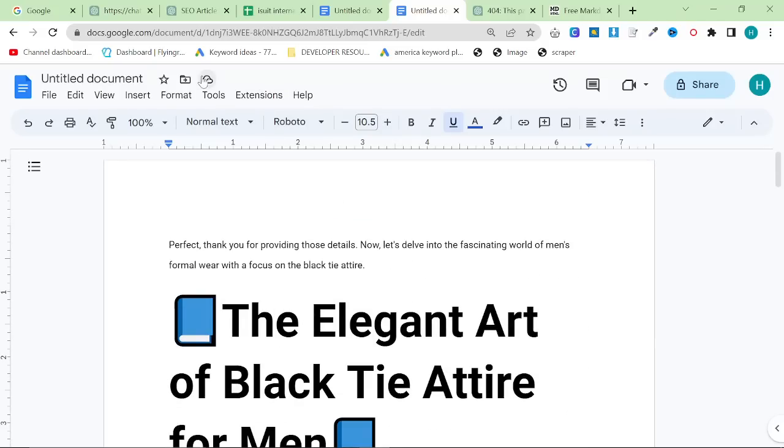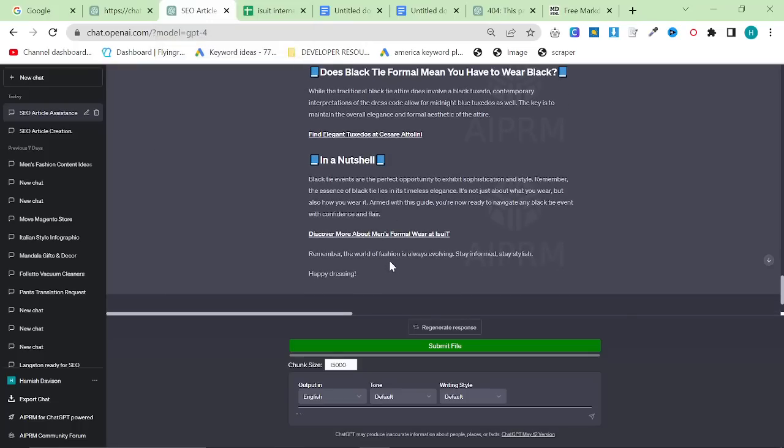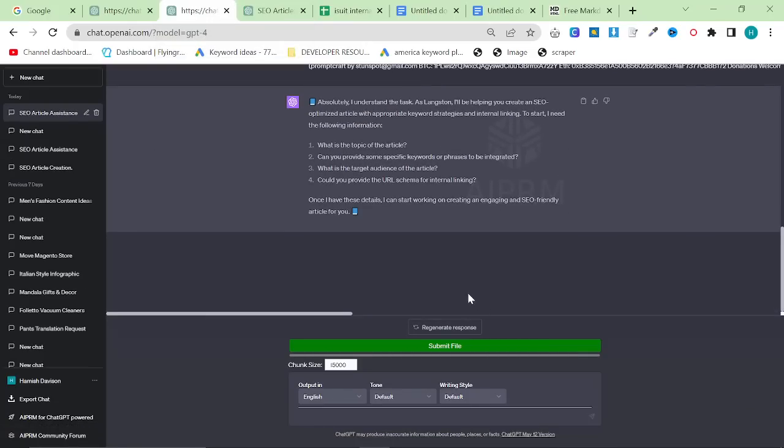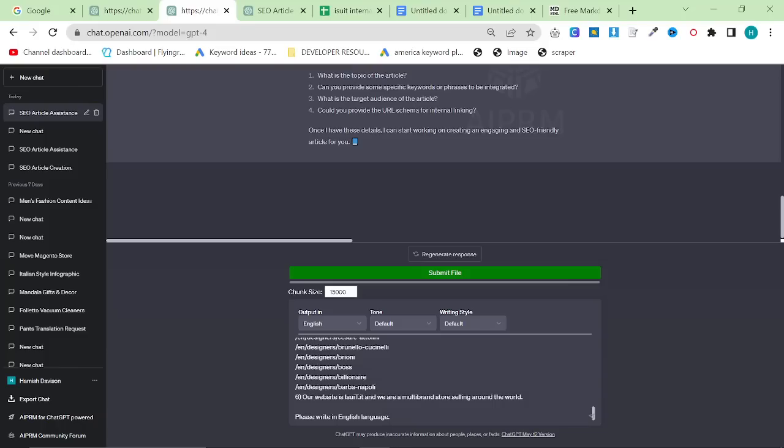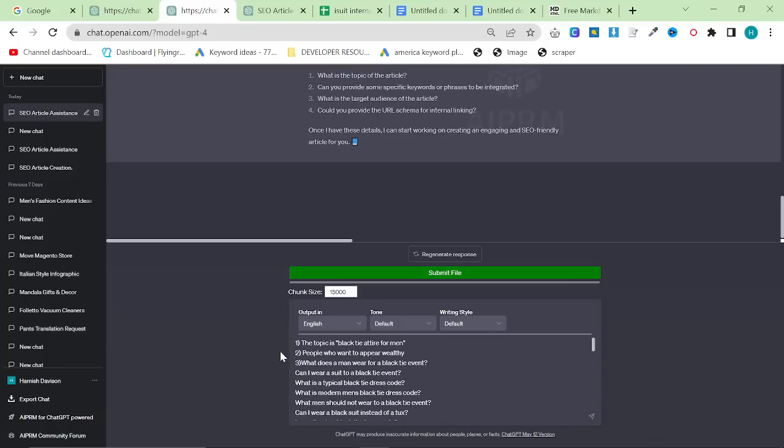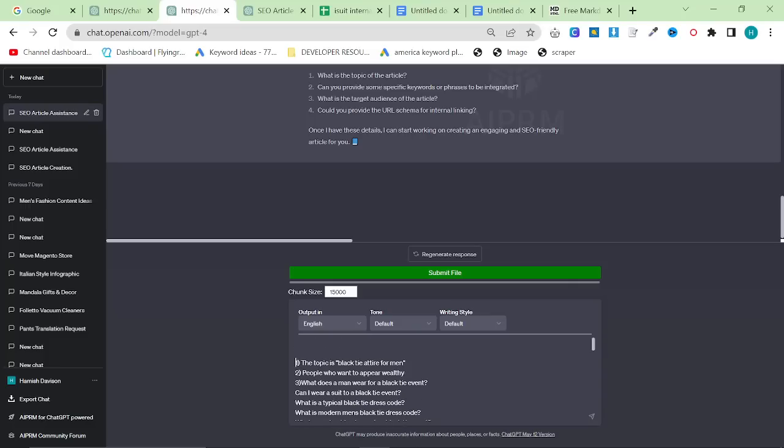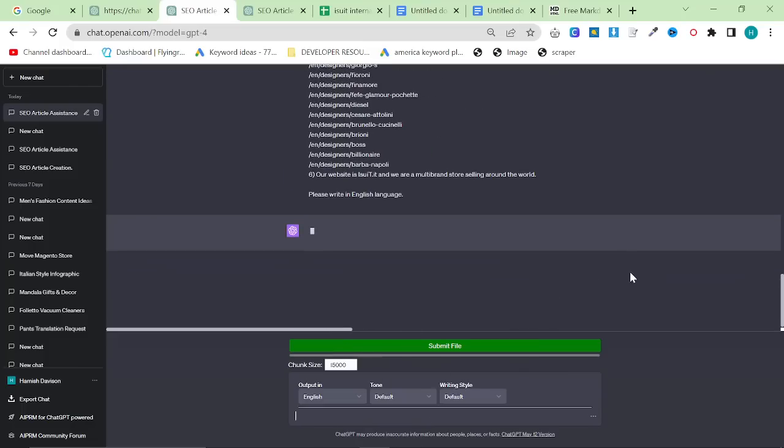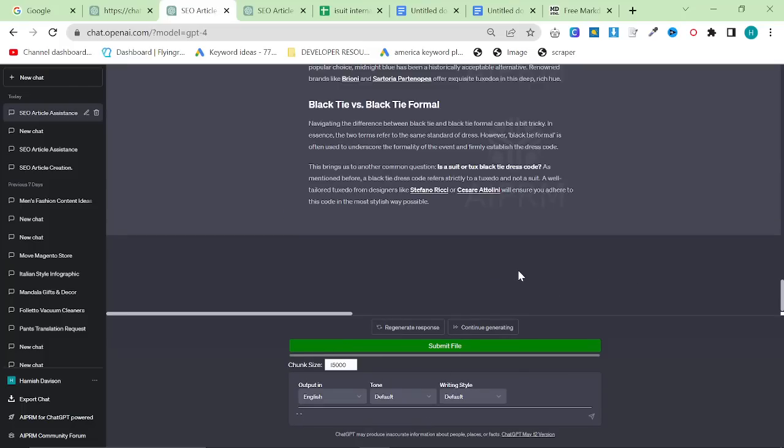So this is definitely on the short side. We would need more content to rank for this keyword in particular, because this is quite a difficult keyword to rank for. So what you can do is actually ask it to make sure to write more content. You can say at the beginning of the prompt, after you've pasted this big prompt in and it asks you for more information, say write the first half of the article first.